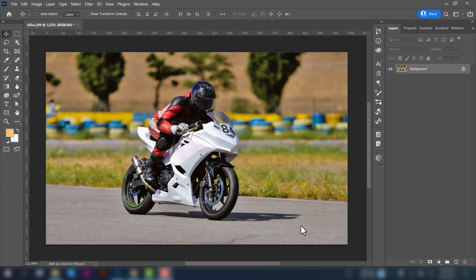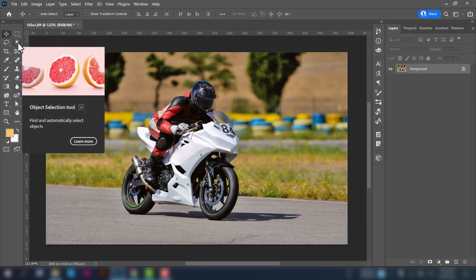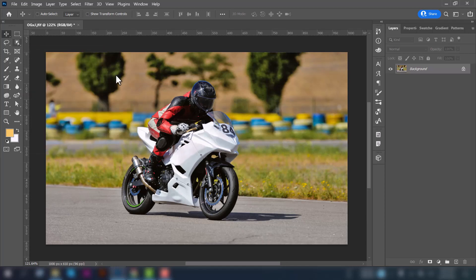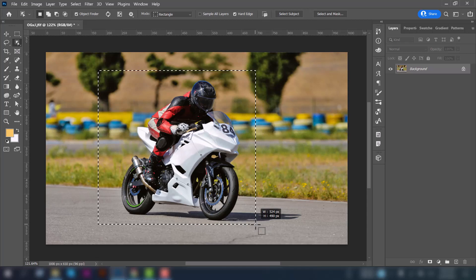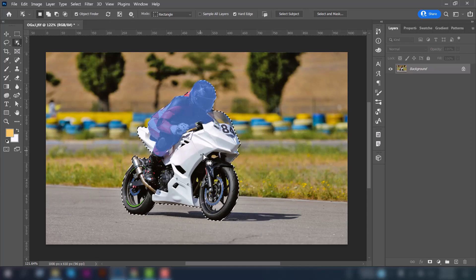This is the image we are going to put our speed blur effect. Now click the object selection tool and then select the bike. Just drag and drop here. Now you can see the bike is properly selected from its background.